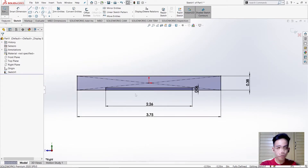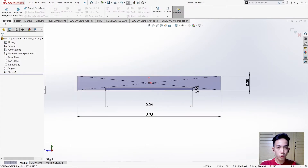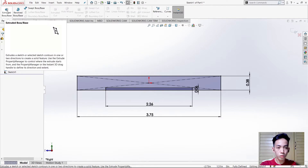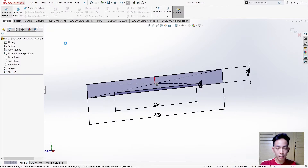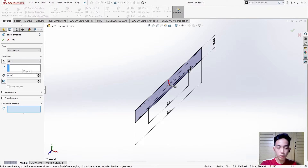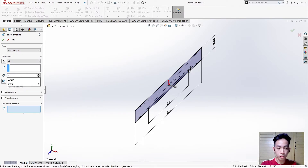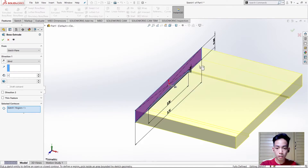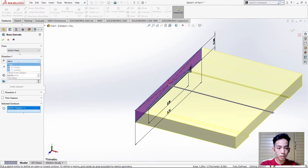After that we need to go to Extruded Base for us to have a 3D model. We need to change the measurements to 3 units, then select this plane. But before that, make it Mid Plane.